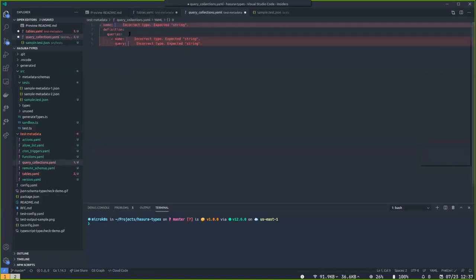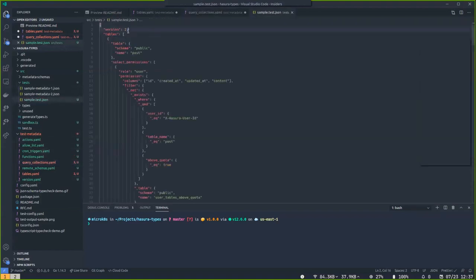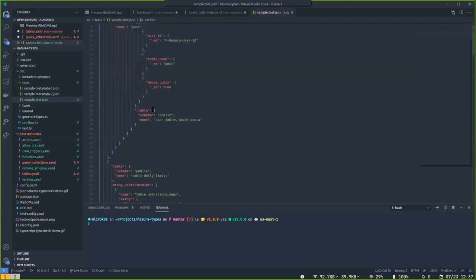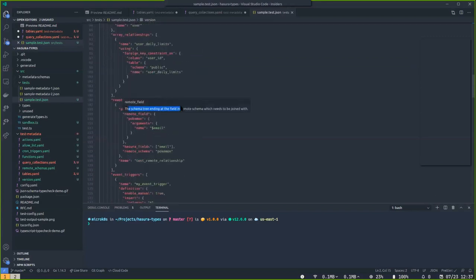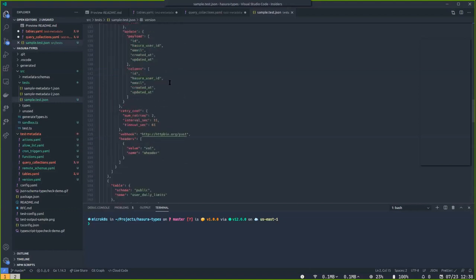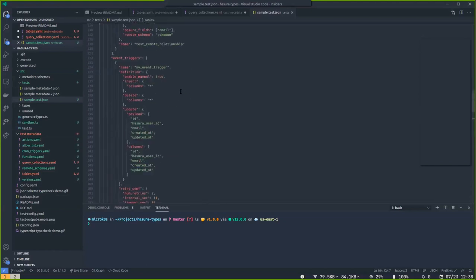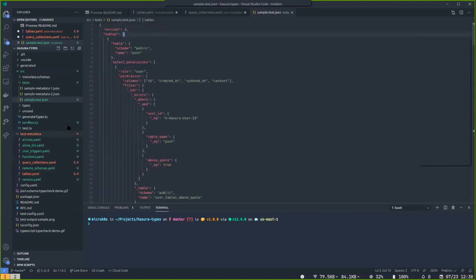For example, for query collections, it'll autocomplete the full skeleton of a query collection and lint it the whole time. If you hover over fields, there's documentation on some of them. Same thing with metadata.json — if I change a value to the wrong type, it can lint the whole metadata.json and say 'incorrect type, expected number.' You now have full documentation, type checking, and autocomplete in your metadata YAMLs and metadata.json files.